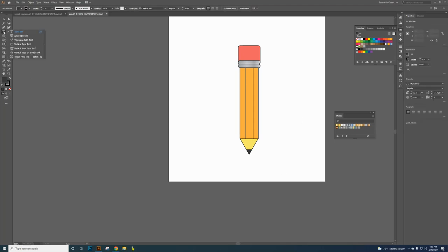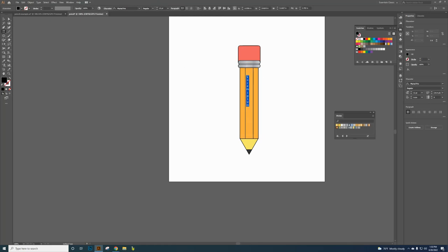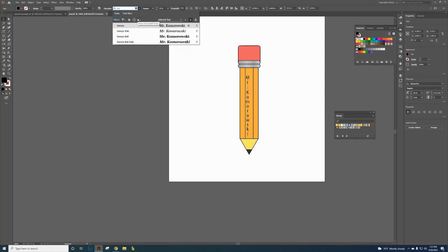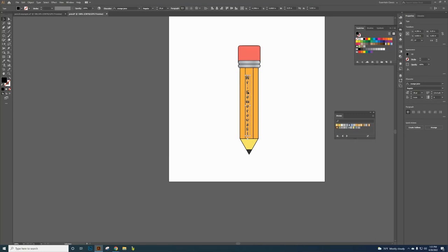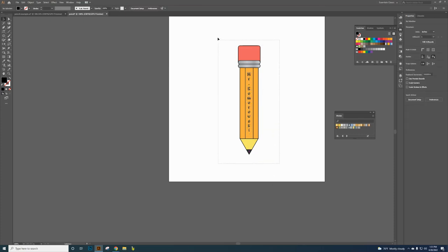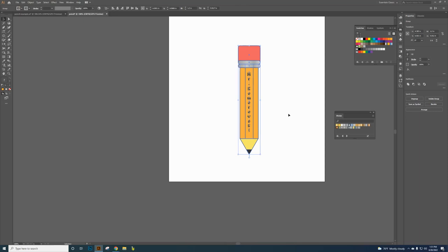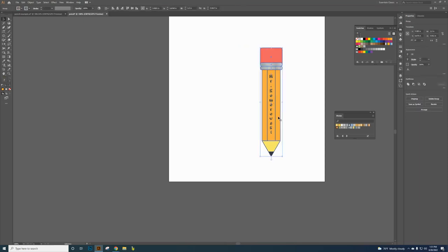Now add a name on the pencil. Click on the text tool, grab the vertical type tool, click once, and type in your name. Click on the selection tool again and choose the size — about 18. Choose the font; I like Orange Juice. Make sure it's centered on the purple center line. Click and drag a selection box around everything to select it all, then group it so clicking one object moves the whole thing.